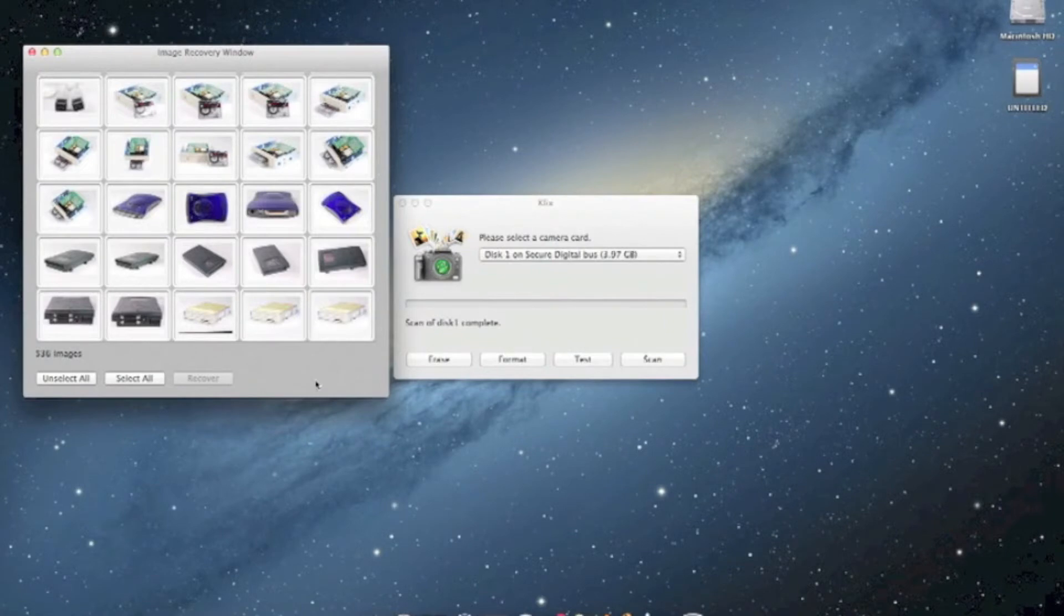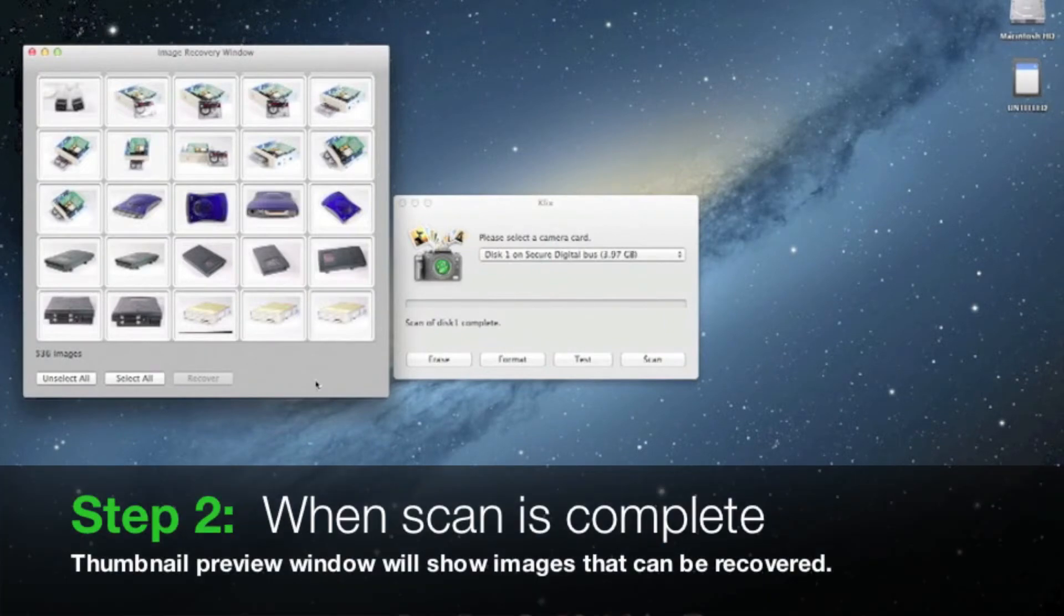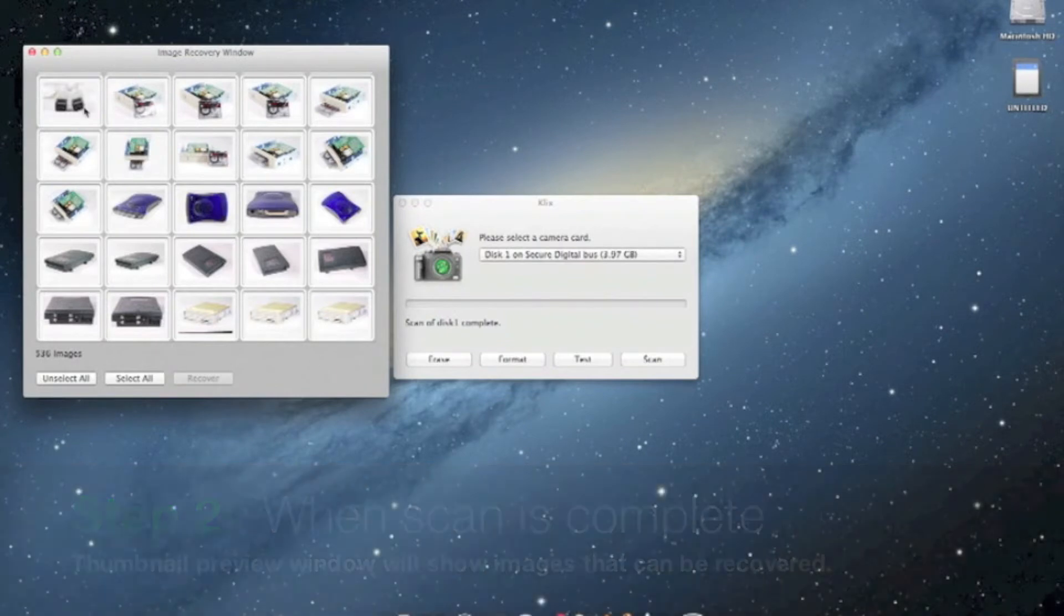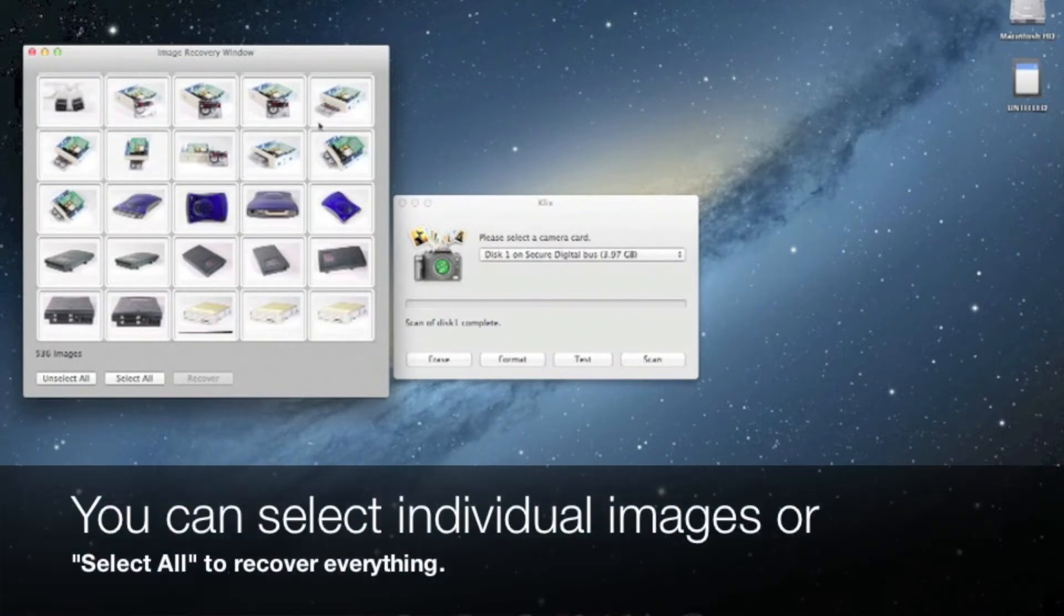When the scan is complete, you will see thumbnails of the images that were found in the image recovery window. You can select specific images for recovery or choose to select all.